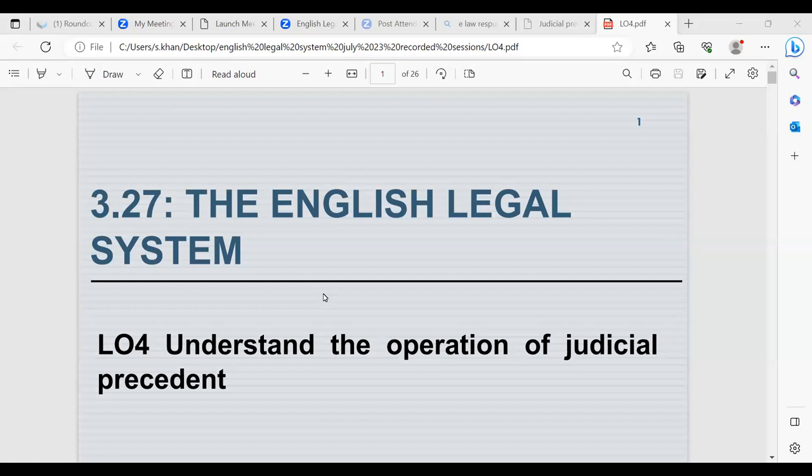Hi everyone. My name is Shazia Khan and the unit we'll be looking at today is 3.27, which is the English legal system. We'll be looking at learning outcome 4, which is to understand the operation of judicial precedent.